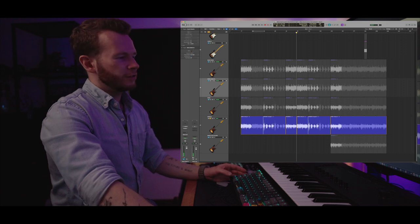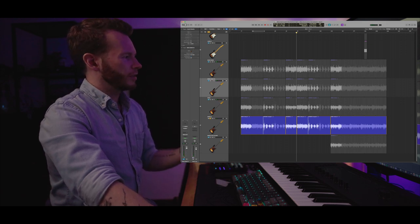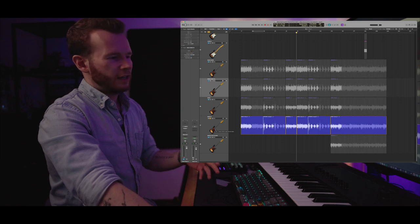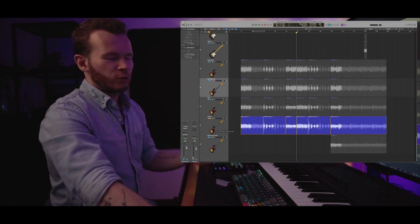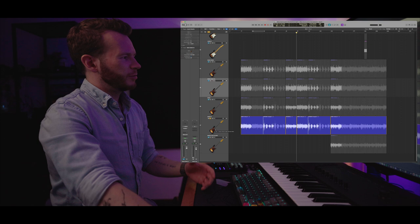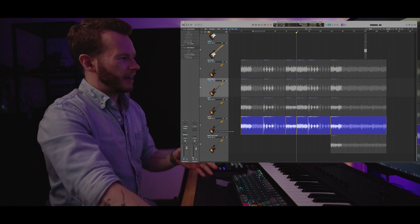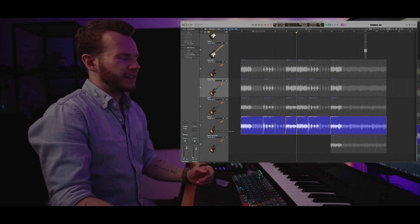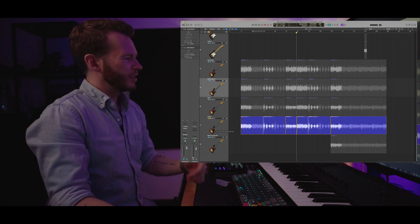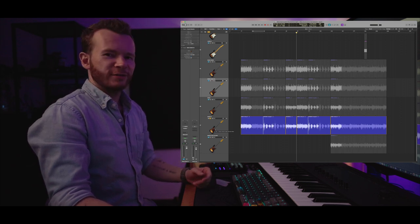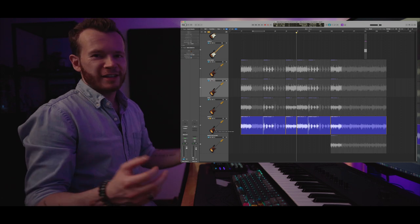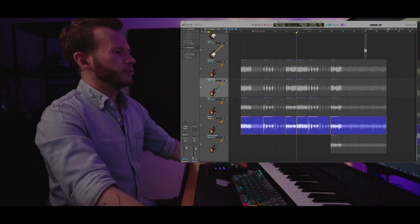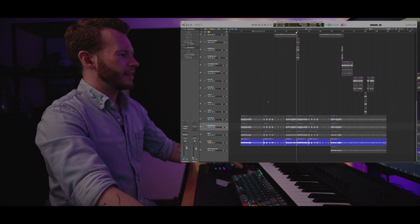So yeah, I think the difference is quite huge. There is definitely much more definition in the DI with the new strings, and the DI with the old strings lacks a lot of body. Definitely it's worth it to change the strings for the recording. Shocking, I know. Now let's move on to something else.